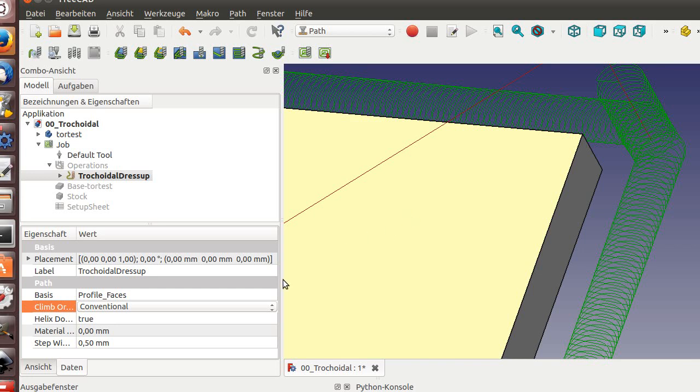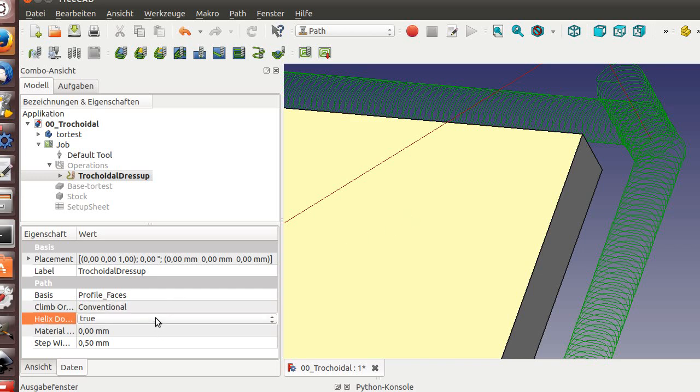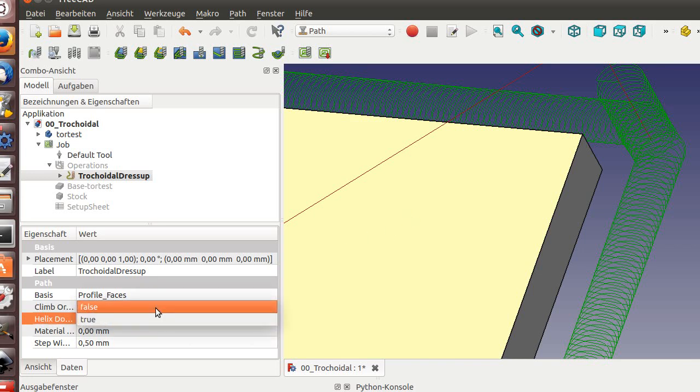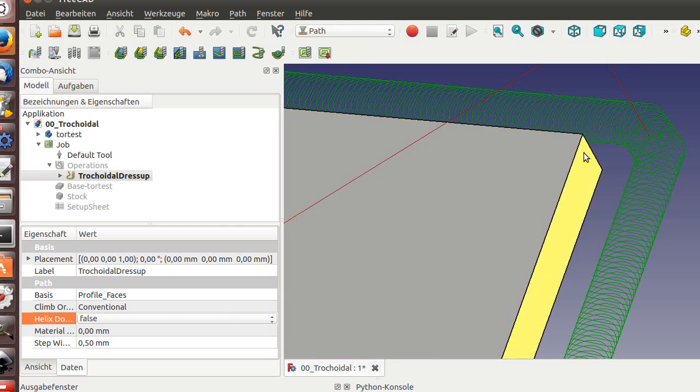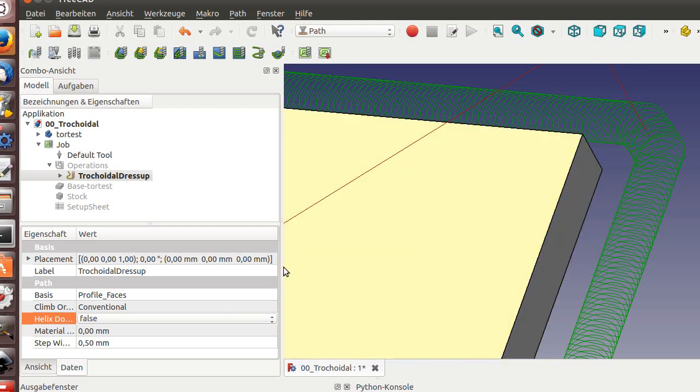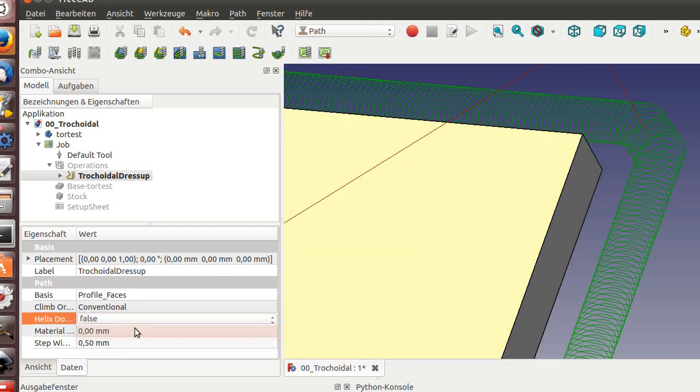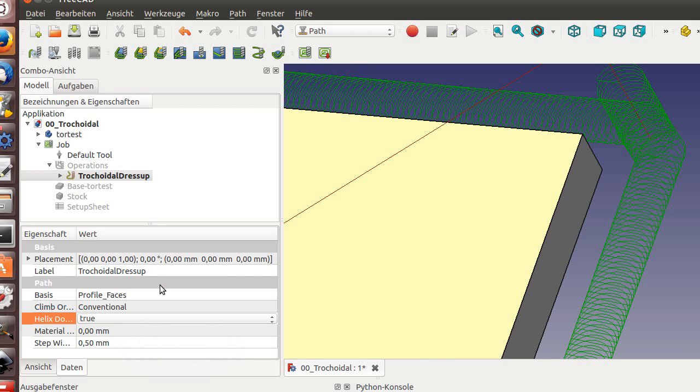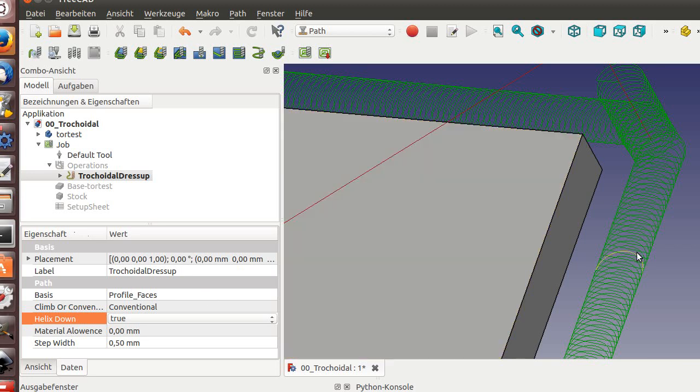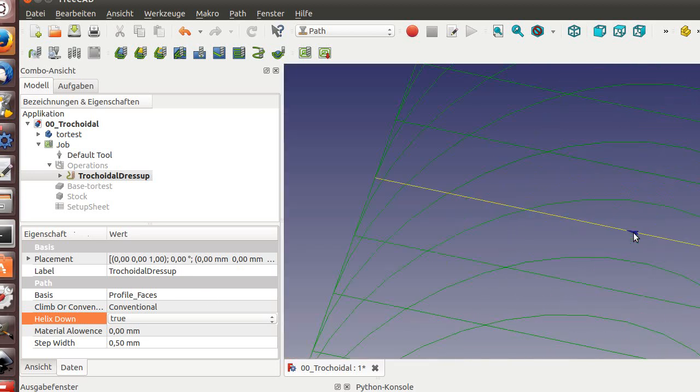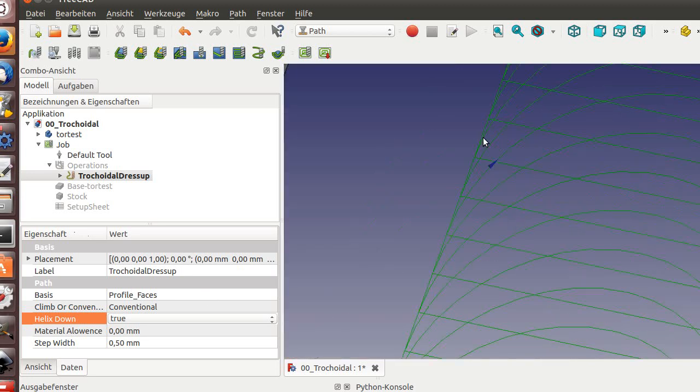You can also choose if you are starting outside to have non helix downwards. And of course you can choose here material allowance. That keeps something up. If you like, it's a straight. As you see here.